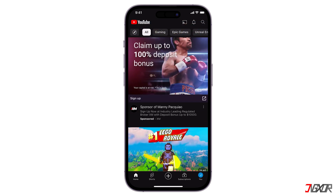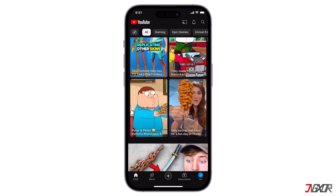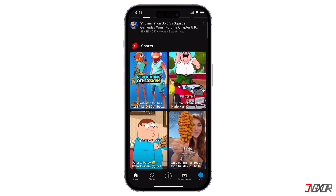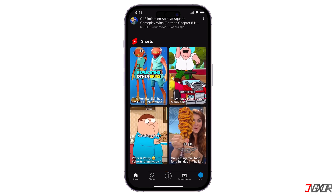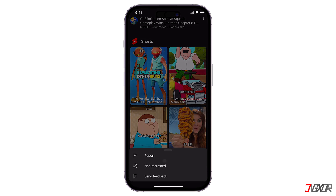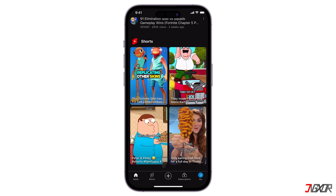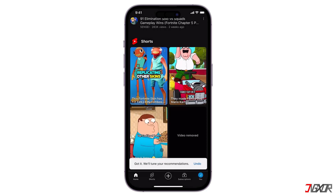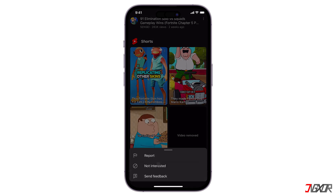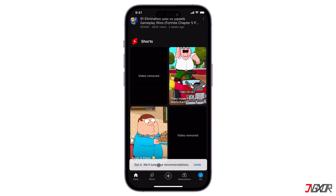Upon scrolling on YouTube, you might find a group of Shorts and other recommended content. Just tap the three-dot menu and select Not Interested. Selecting these options may customize your recommendations. Then repeat these steps until all the Shorts videos won't show up again on your homepage.